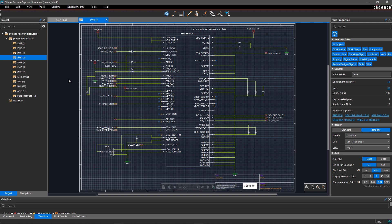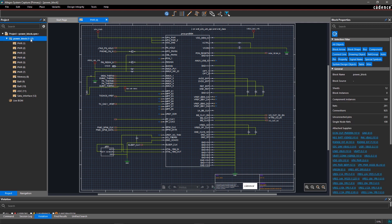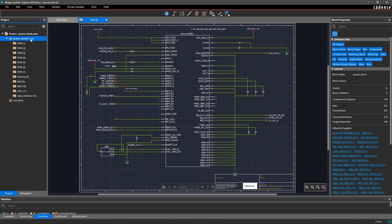With Allegro System Capture, you can view the attributes of any object whether it's a design, sheet, block, component, and more. The Properties panel is docked at the right side of the tool window.